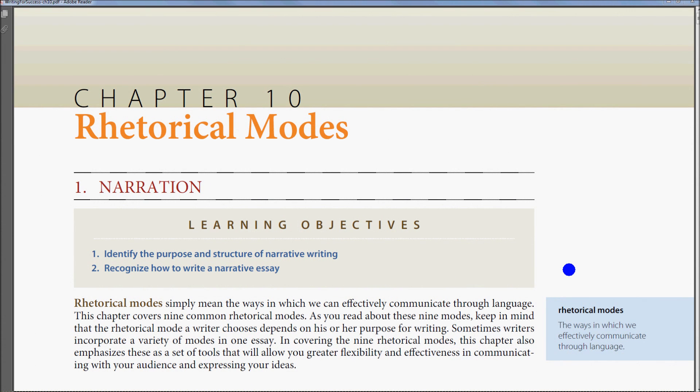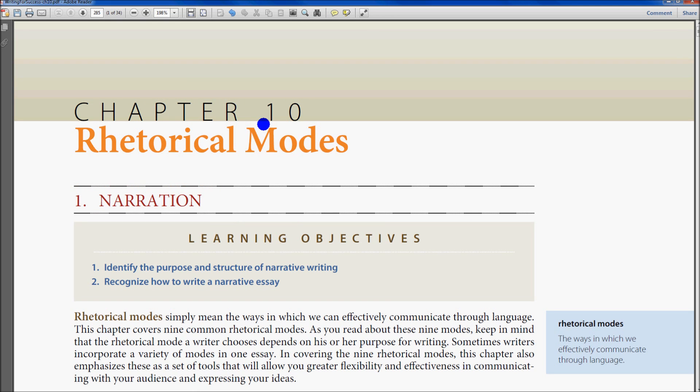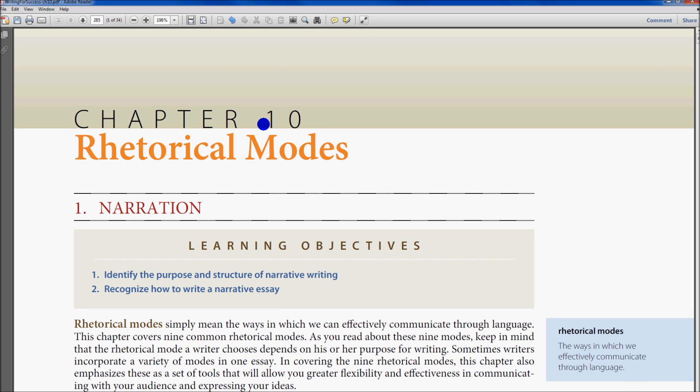Hello everyone, today I'm going to go over maximizing Adobe Reader. The first thing we want to do is press F8 and F9 to make the tabs appear.